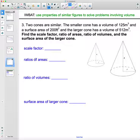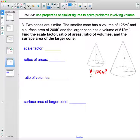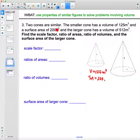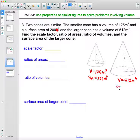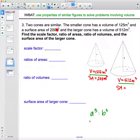For this problem, two cones are similar. The smaller cone has a volume of 125 meters cubed and a surface area of 200 meters squared. The larger cone has a volume of 512 meters cubed and we need to find its surface area. They've given us the volume in both shapes, so the volume ratio a³:b³ is 125 to 512. Those share no common factors, so that is our volume ratio.